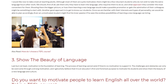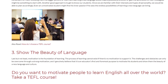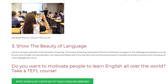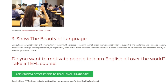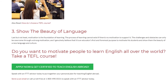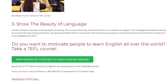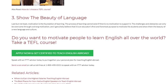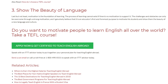Show the Beauty of Language. Last but not least, motivation is the foundation of learning. The process of learning cannot exist if there is no motivation to support it. The challenges and obstacles can only be overcome through strong motivation, and I genuinely believe that it is an educator's first and foremost purpose to motivate his students and show them the beauty of a new language and culture. Do you want to motivate people to learn English all over the world? Take a TEFL course. Speak with an ITTT advisor today to put together your personal plan for teaching English abroad, or call us toll-free at 1-800-490-0531.